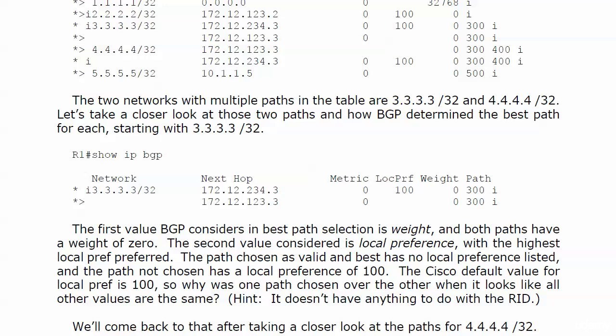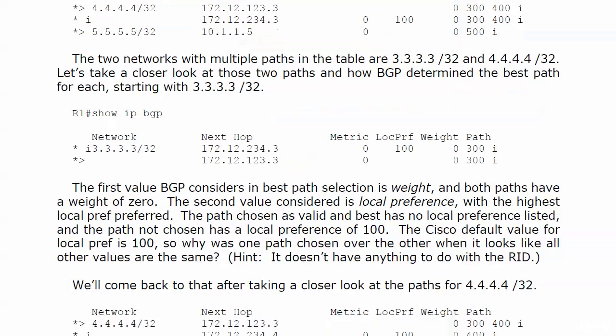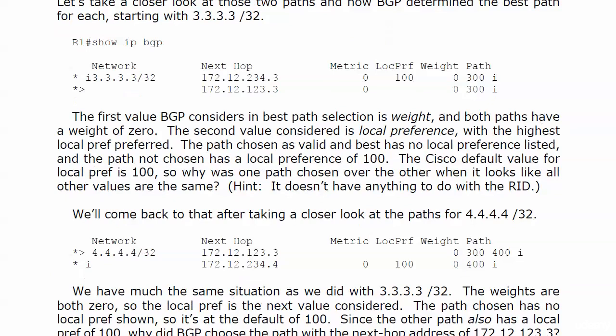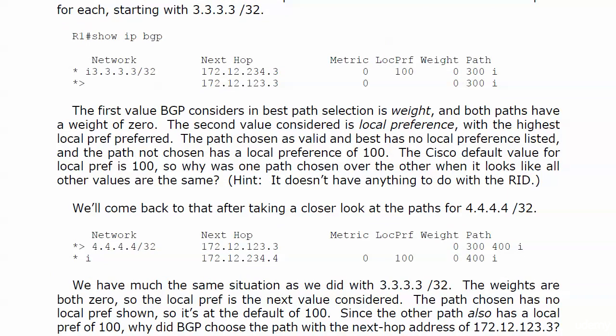So why was one path chosen over the other when it looks like every single value is the same? We'll come back to that as a famous detective used to say after taking a closer look at the paths for router 4's loopback. And we really have the same situation.